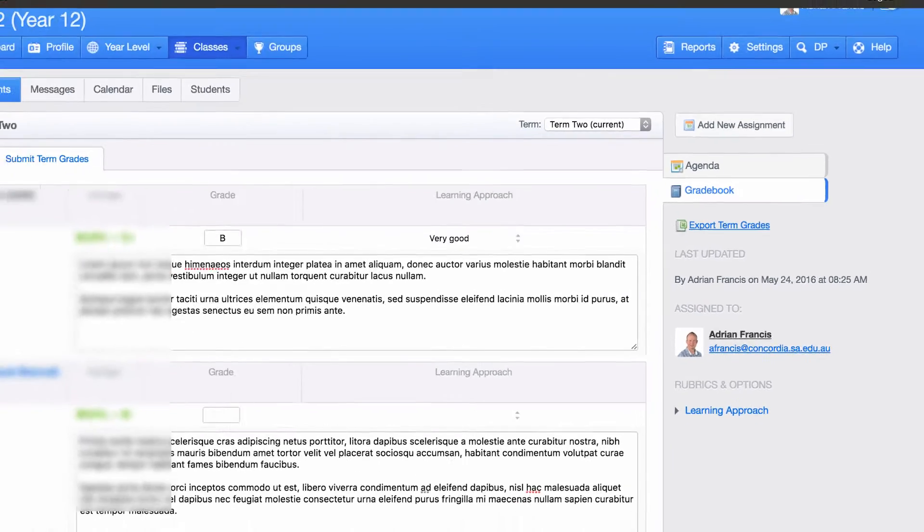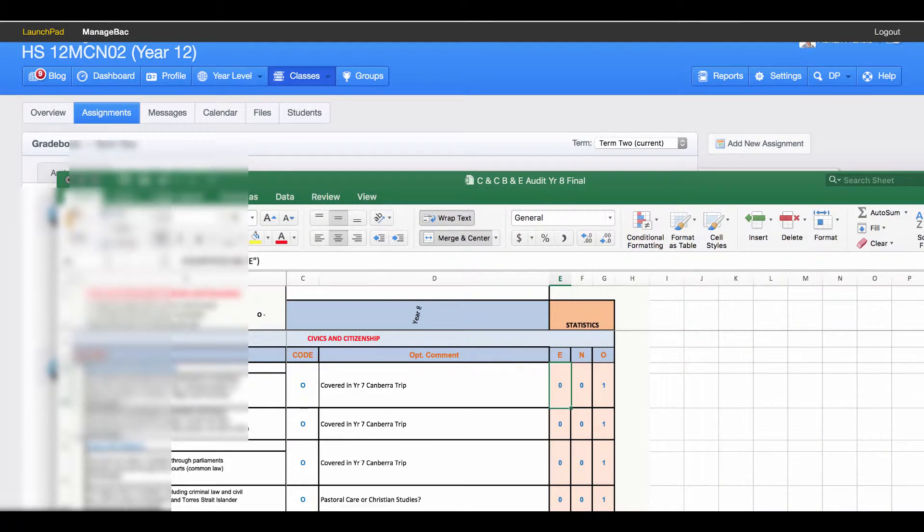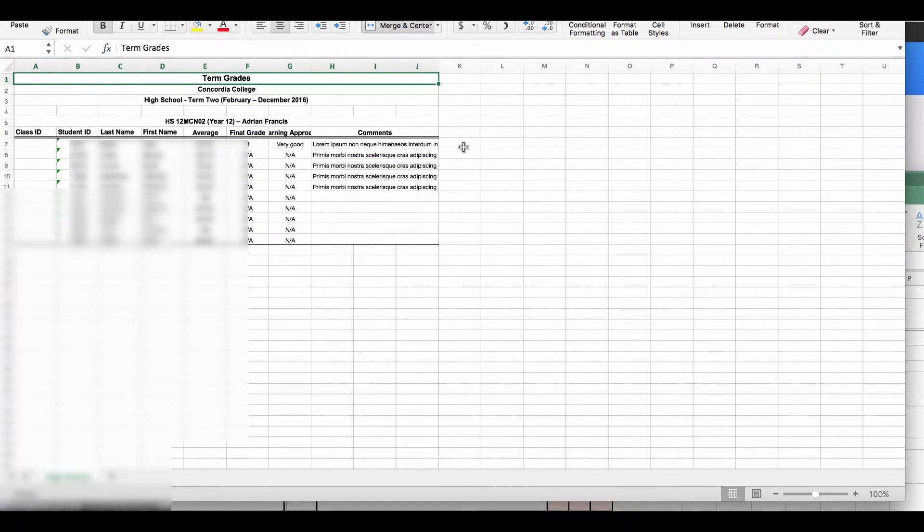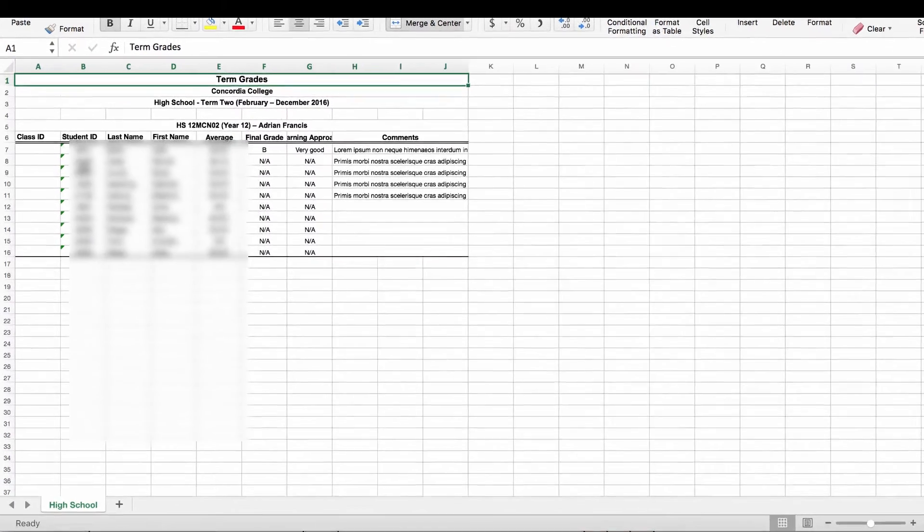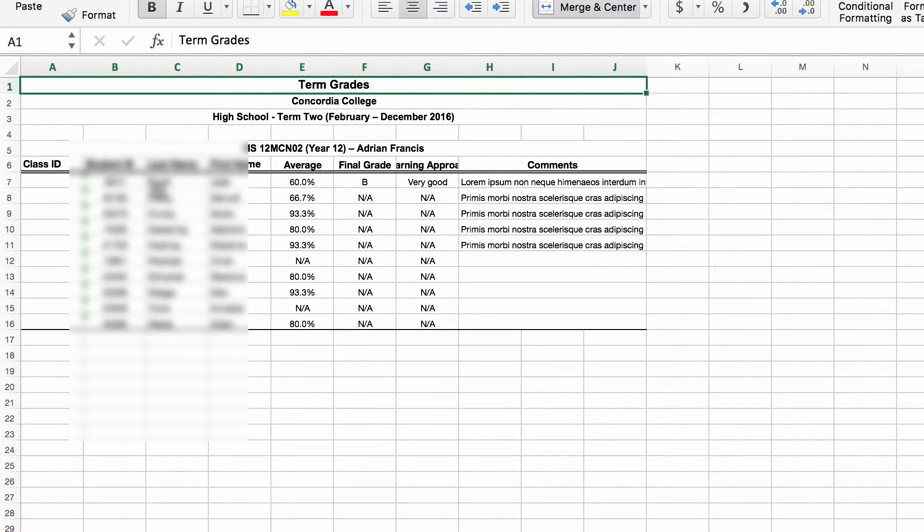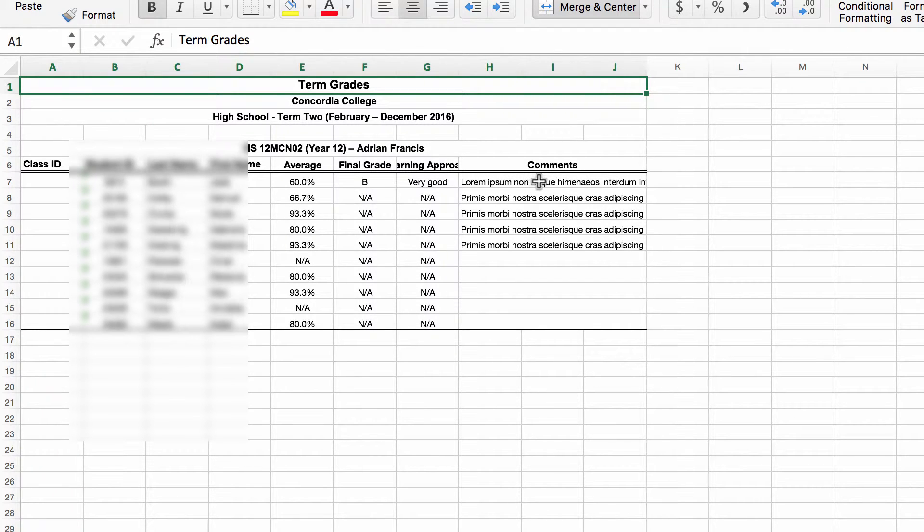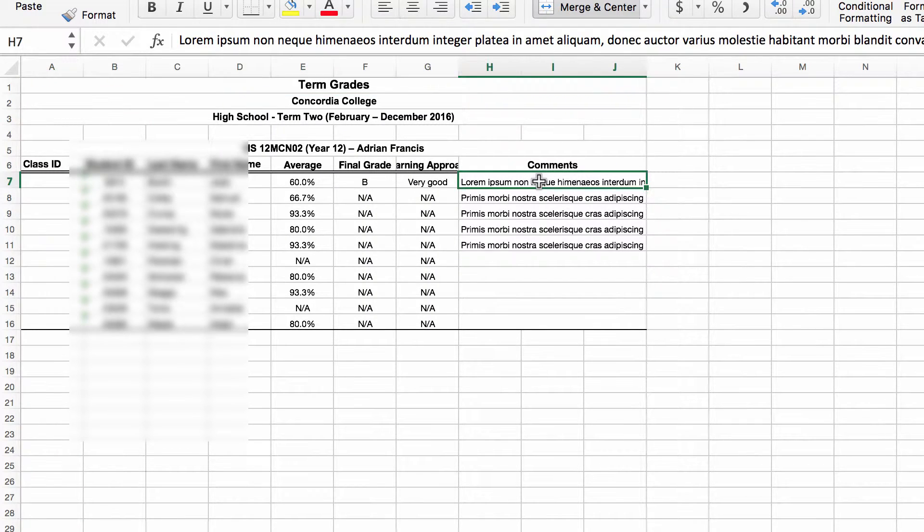Once it's downloaded you can double click on it and open it up. It will open a spreadsheet that shows you the student's name, the grade they've got, their learning approach, and then your comment.